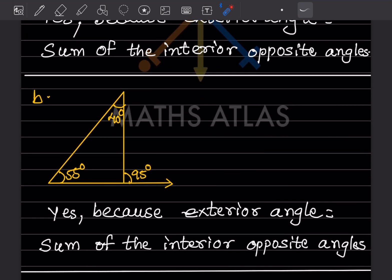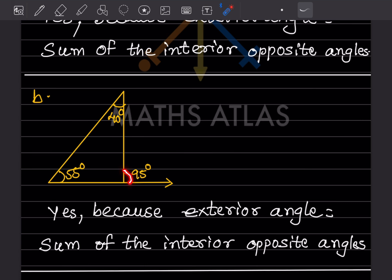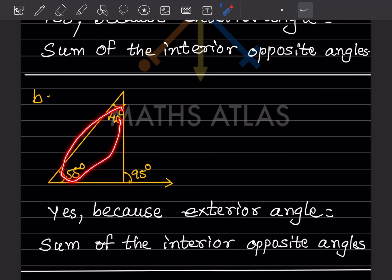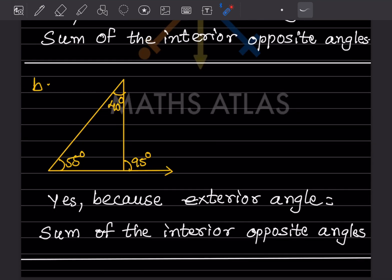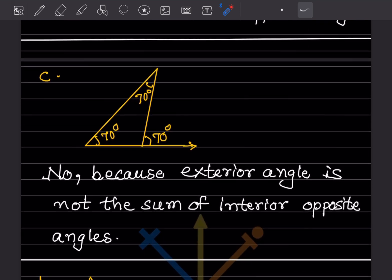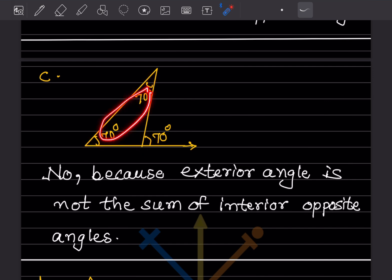For this one, this is the exterior angle of a triangle. When you add both interior opposite angles, that is going to be 95, so the answer is yes, because exterior angle equals sum of interior opposite angles. Here the exterior angle is 140, but 70 plus 70 is also 70 — wait, so we can say no.